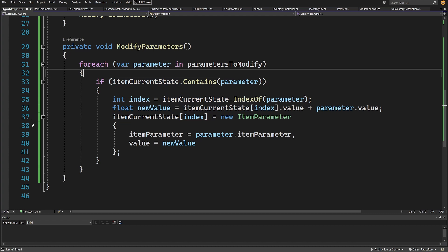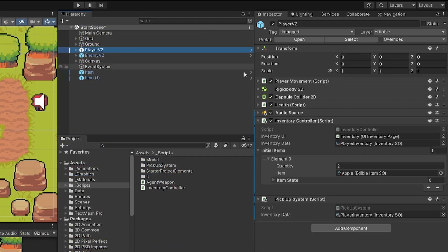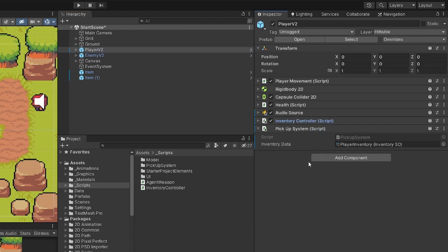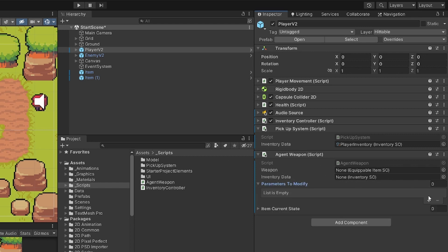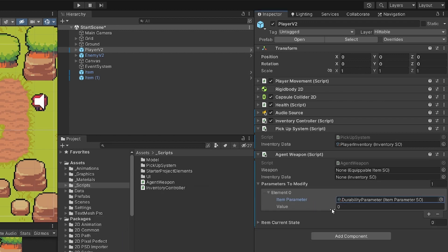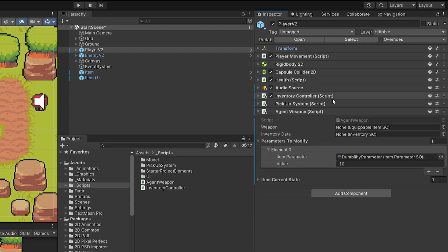Let's save this AgentWeapon and go back to Unity. We are going to select our player, add component AgentWeapon, and we are going to have a weapon reference and the inventoryData reference — this is because we used serialized field. We are going to set parametersToModify, add one, set this to be the durability parameter, and modify this value by minus 10, so we are going to reduce it by 10. The itemCurrentState will of course be the current state of the item — we don't want to modify this.